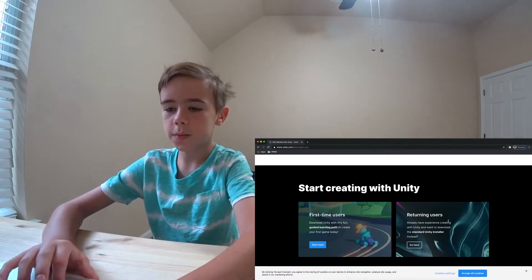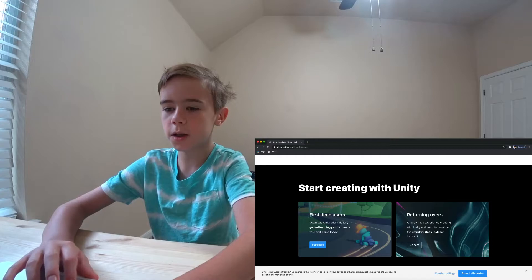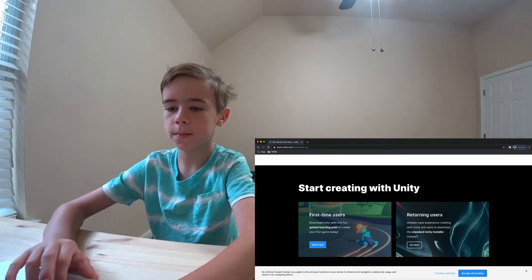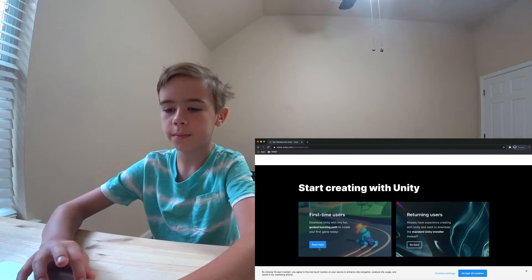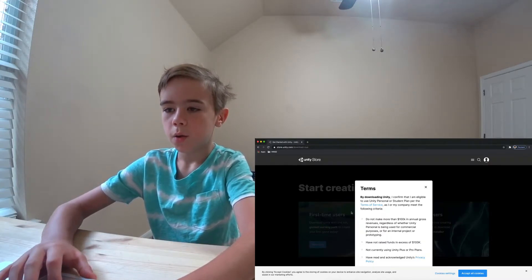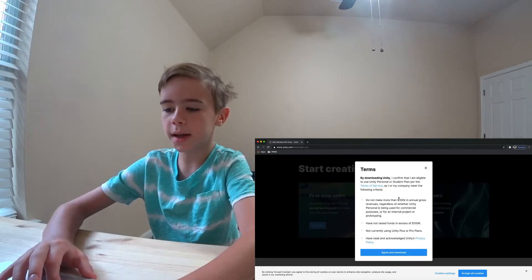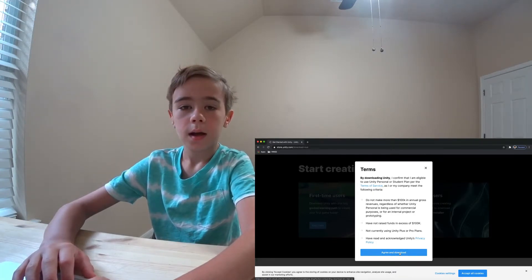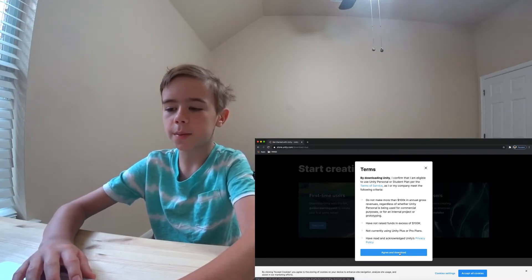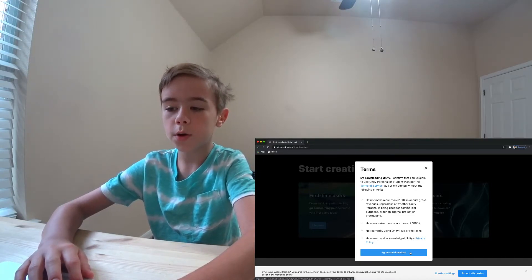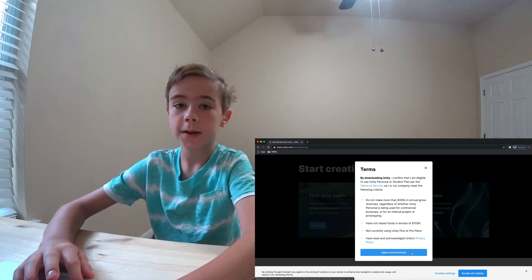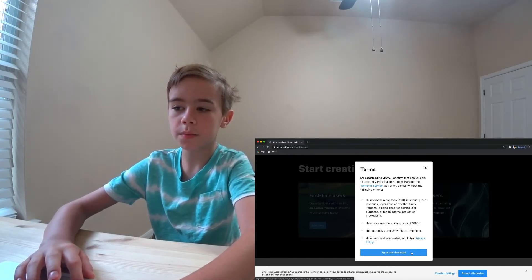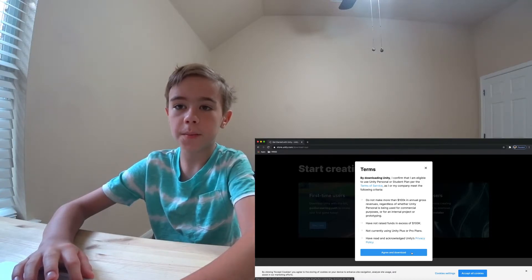You'll see this page. There will be two options, First Time Users and Returning Users. Under First Time Users, click Start Here. Read the Terms, and click Agree and Download. I already have installed Unity, so I'm going to fake click the button. But for you, when you're installing Unity, you'll need to do a couple more steps, such as creating a Unity account, and maybe even watching a video about Unity.